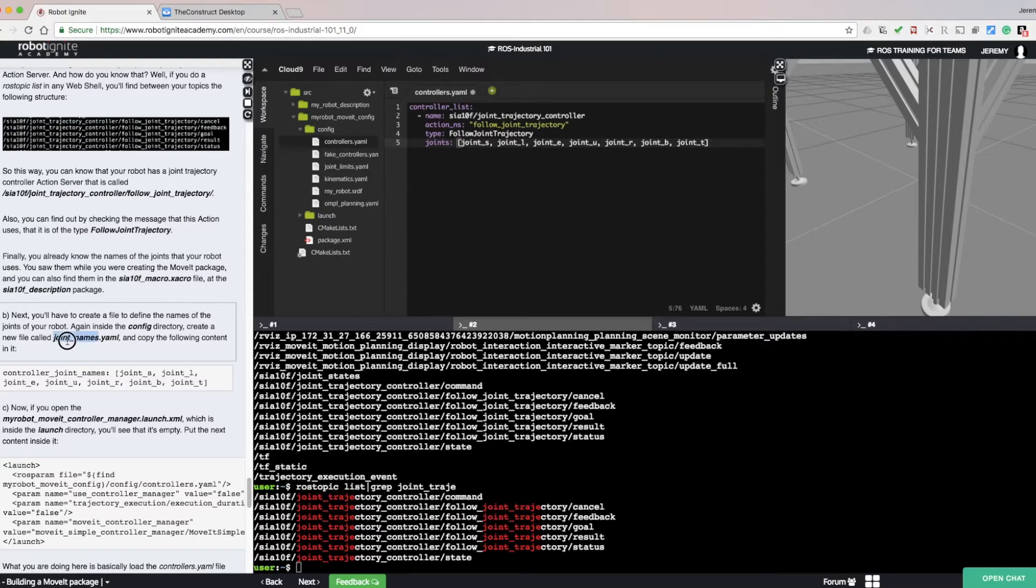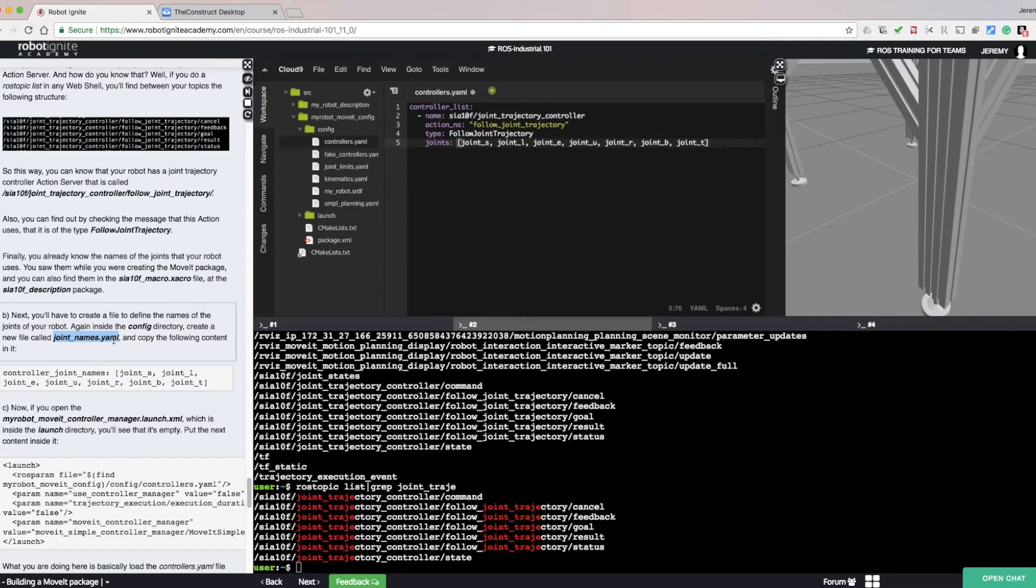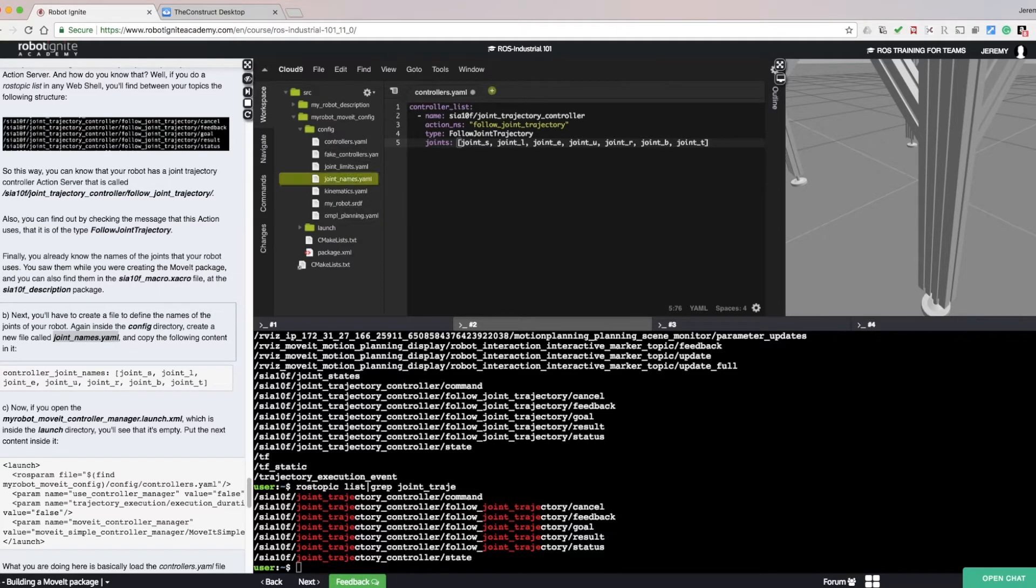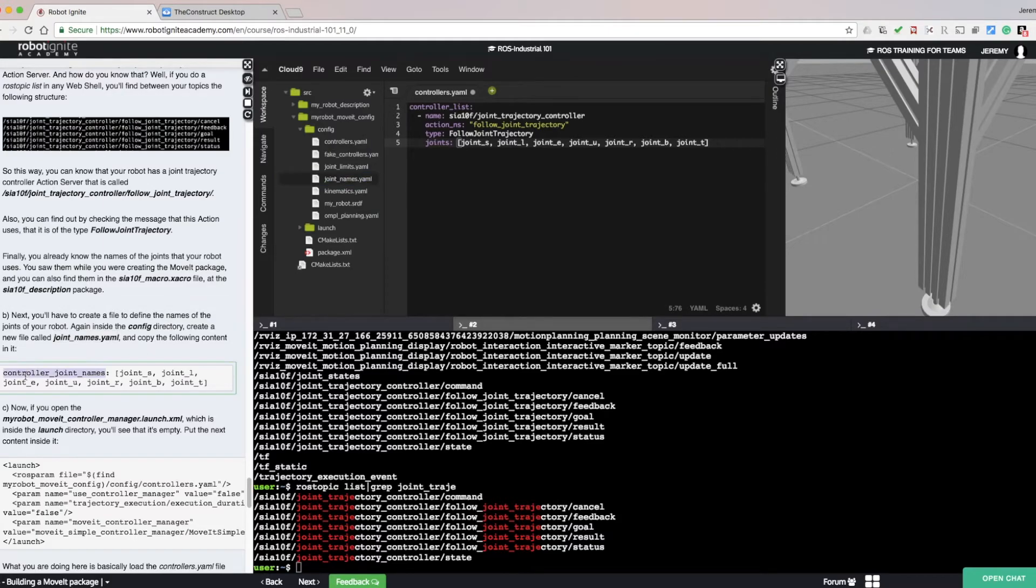Now we want to create a file to define the names of the joints of the robot. Inside the config directory, create a new file named jointnames.yaml. And add the following content.